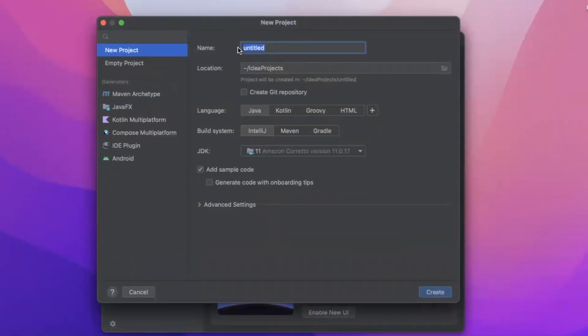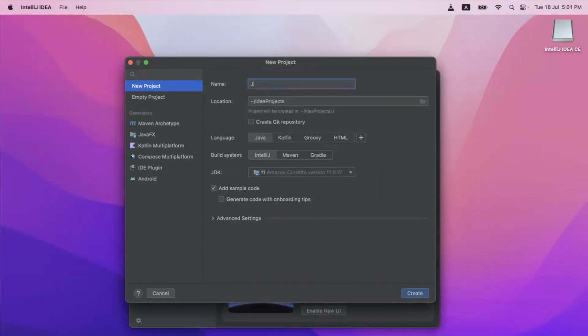This first field is asking for the name of the project, so let's enter "Java Basics". You don't need to touch anything else after that.